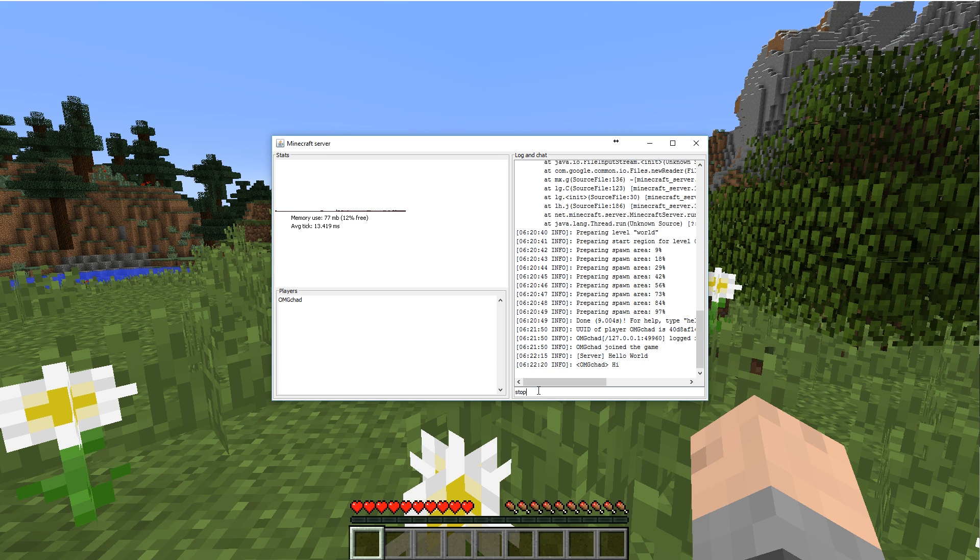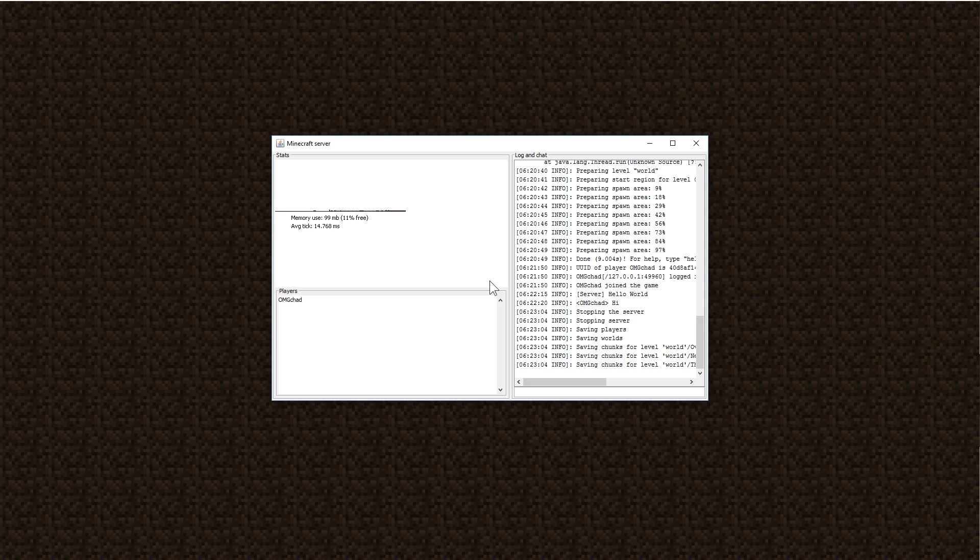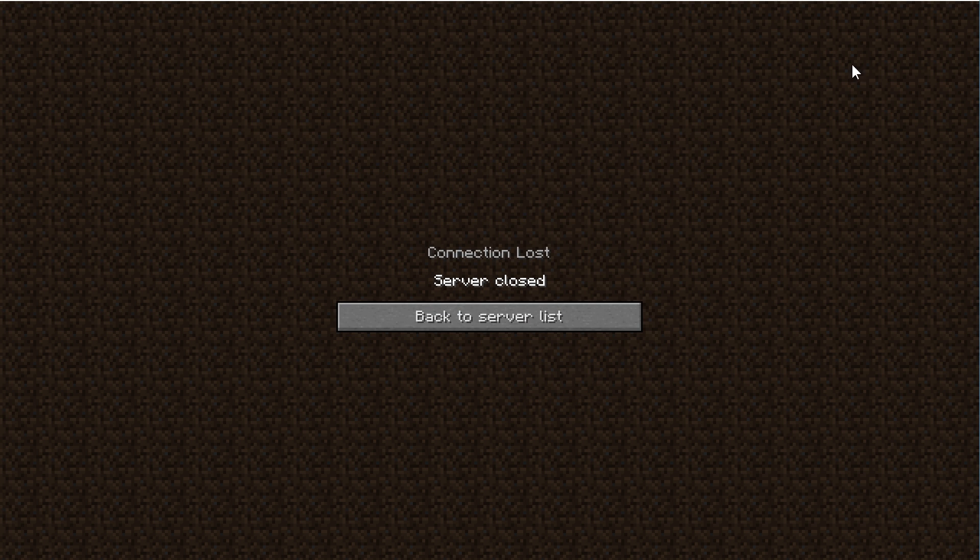To stop the server, you do stop. That's all you have to type. And you could say something after it and it'll still stop it. But all you have to do is hit stop and the server has closed and that window has gone away.